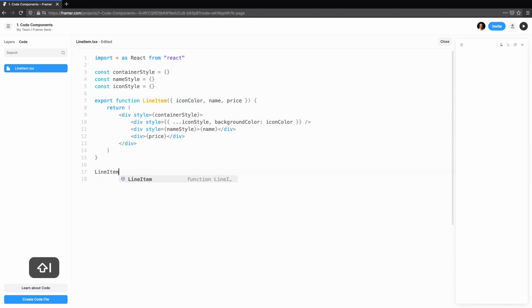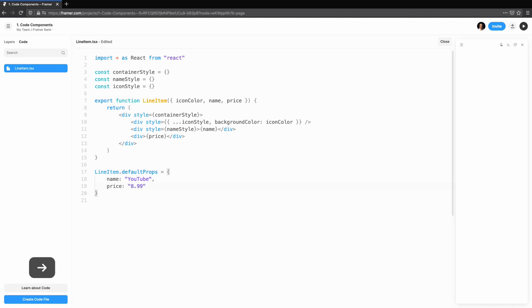Default props are really useful when working with the preview. It allows us to have our props connected while still getting a feel for how the component looks. Now we know it's working.